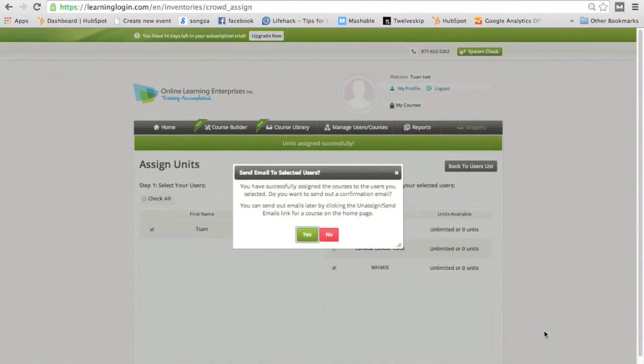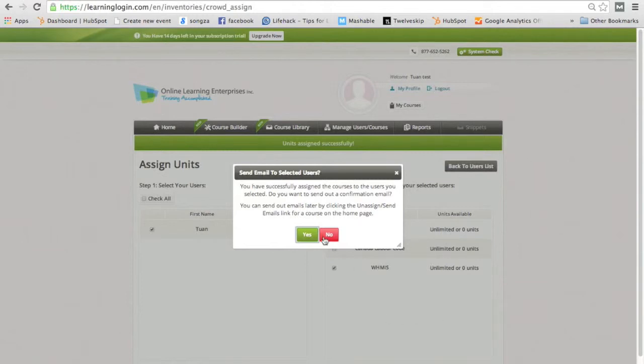Now, if you're actually assigning to someone, you'll want to send them an email to notify them that the course has been assigned to them. In this case, we're just doing a quick demo, so don't worry about it.